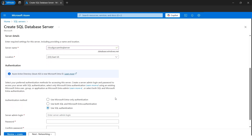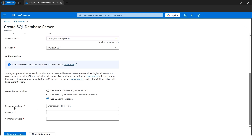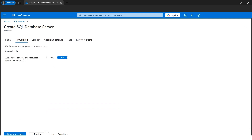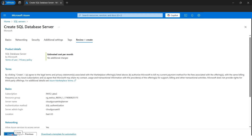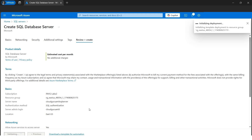The authentication mode will be SQL authentication — please note your login admin and password. Since we'll be querying and inserting values into tables, we need to go to the Networking tab. Under 'Allow Azure services to access this server,' I'll set it to Yes so we avoid firewall issues later. I'll keep everything else as default, go to Review and Create, and click the Create button. Let's wait until the Azure SQL Database server is ready.